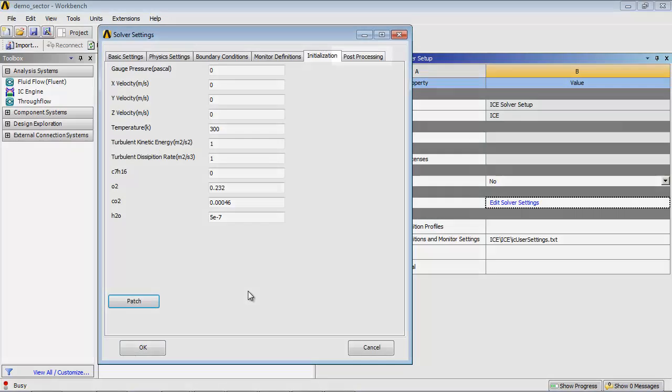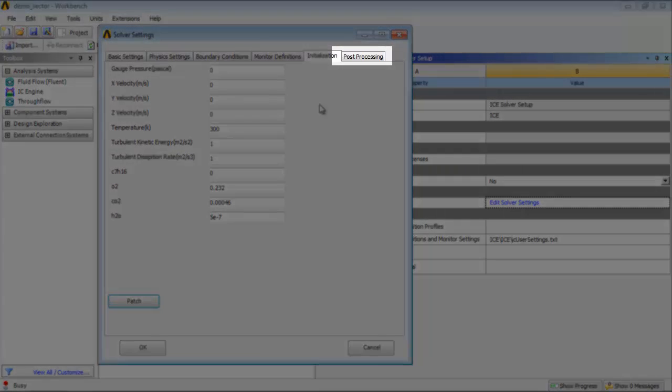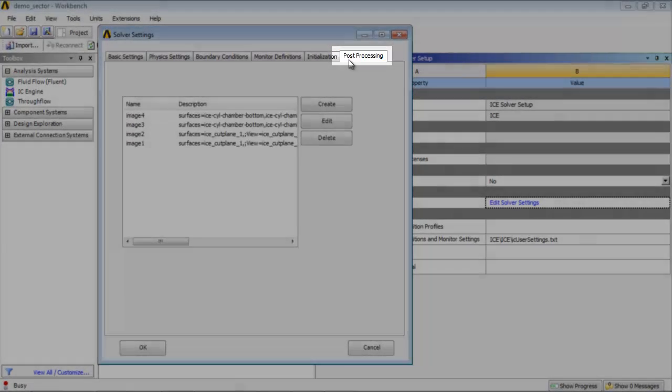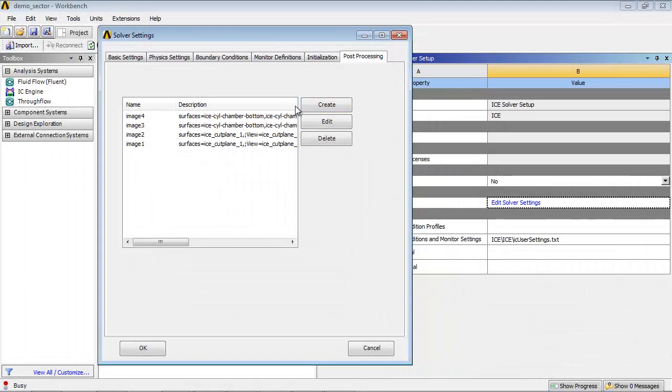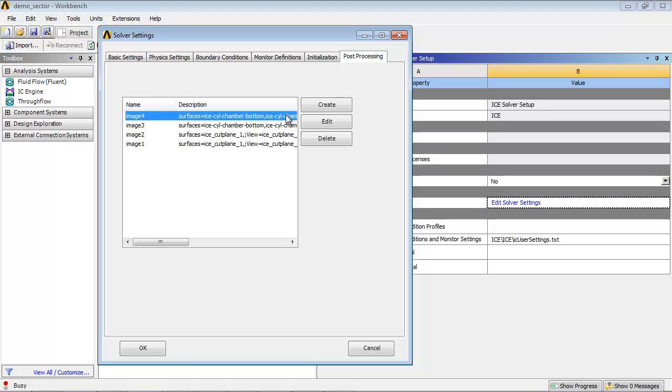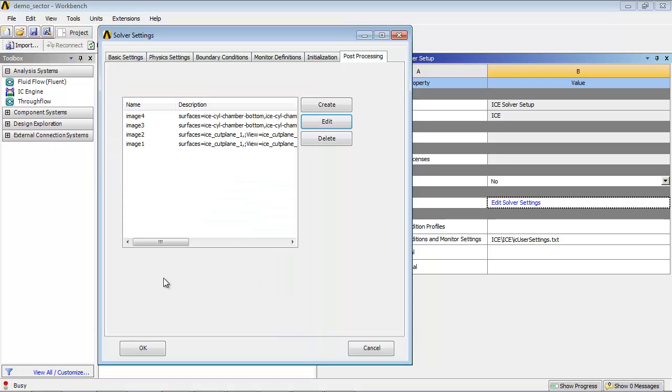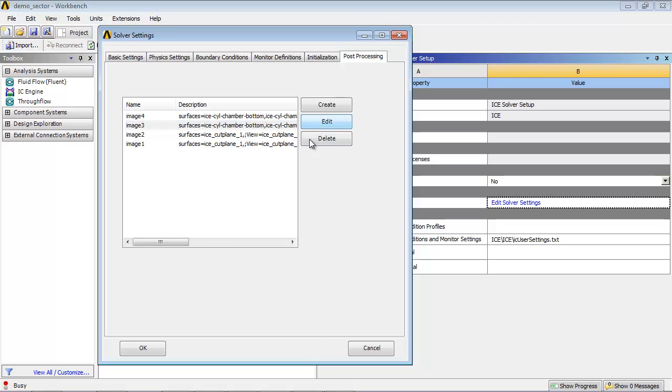Click the Post Processing tab. You can see four types of images will be saved during simulation and displayed in a table format in the report. The defaults will be displayed after selecting Image Name and clicking Edit. You will change the settings so that images are only saved during the periods in which you are interested.